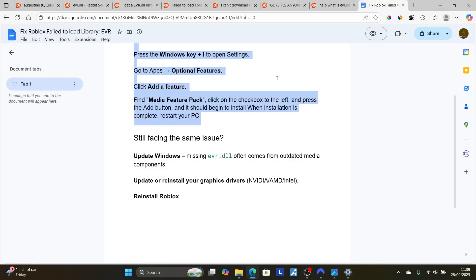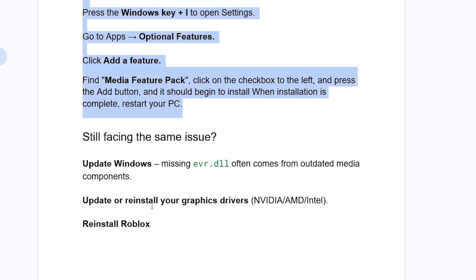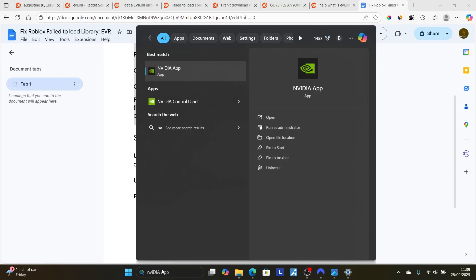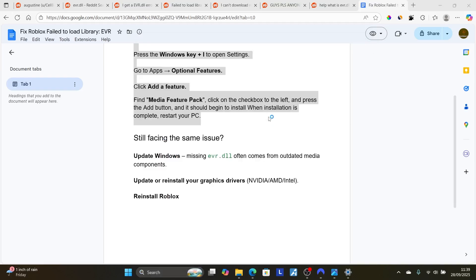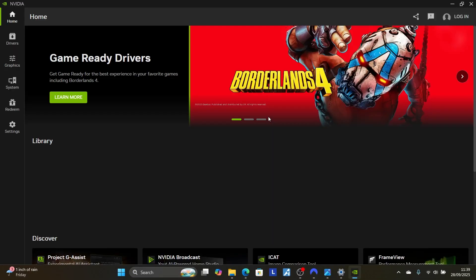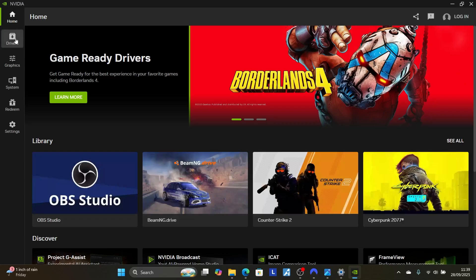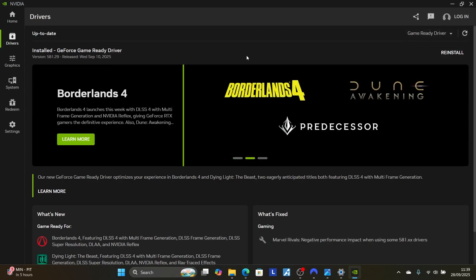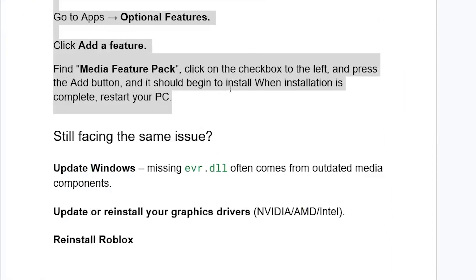Also update or install your graphics drivers, including Nvidia, AMD, or Intel. If you're using Nvidia, you can open the Nvidia app to update drivers. If you're using AMD, open the AMD software. Click on the Driver section and select 'Check for updates'. If any updates are available, download and install the latest updates, then check whether the problem has been resolved.